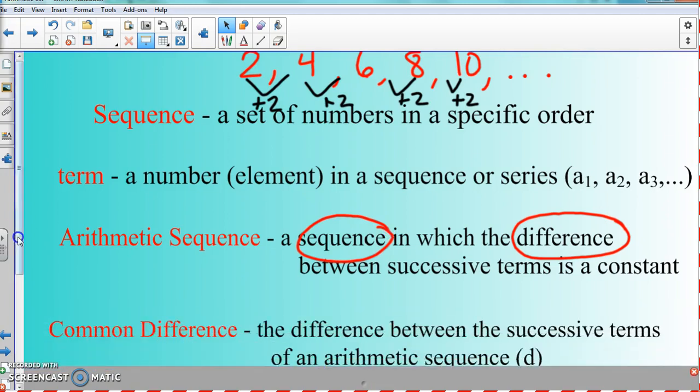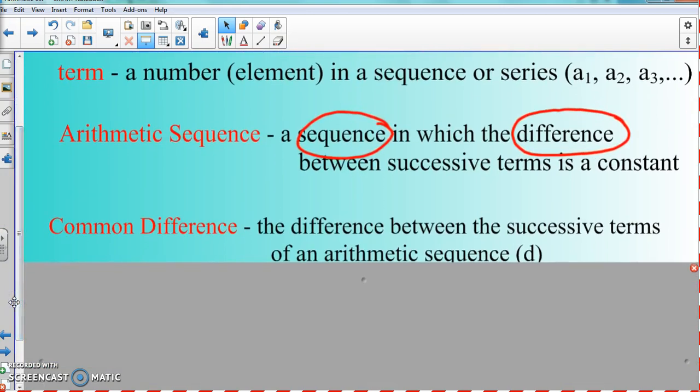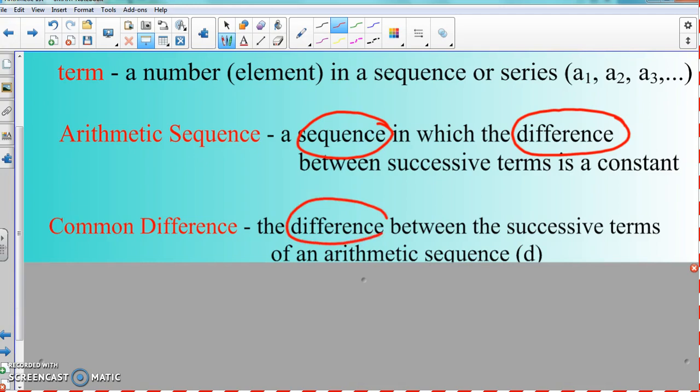With that, that difference we were talking about is considered a common difference. Between 2 and 4 there was a difference of 2; between 4 and 6 there's a 2; it's a constant number that's the same thing — it doesn't change. Common difference is the difference between successive terms of an arithmetic sequence. When it comes to common difference, the key word is 'difference.'